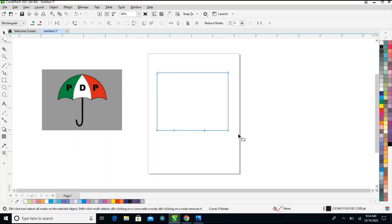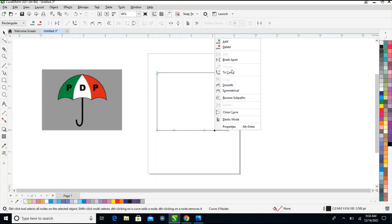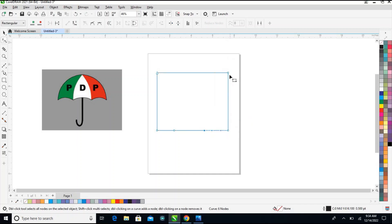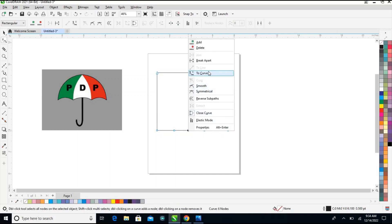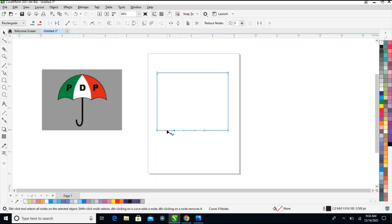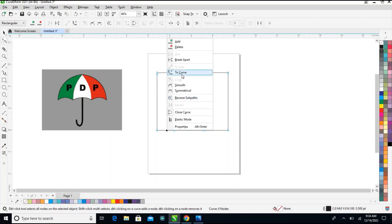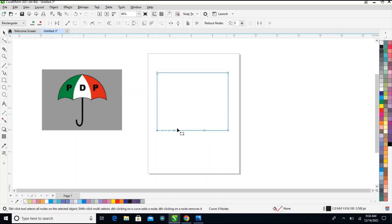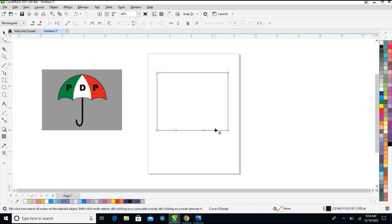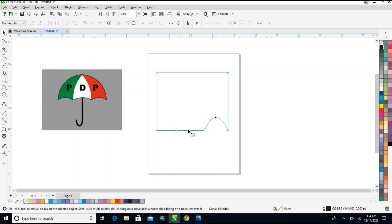Don't click right now in the middle — right-click here and click on convert to curve. Make a node here, take to curve. This middle part here, also take to curve. You can adjust this one a little bit.